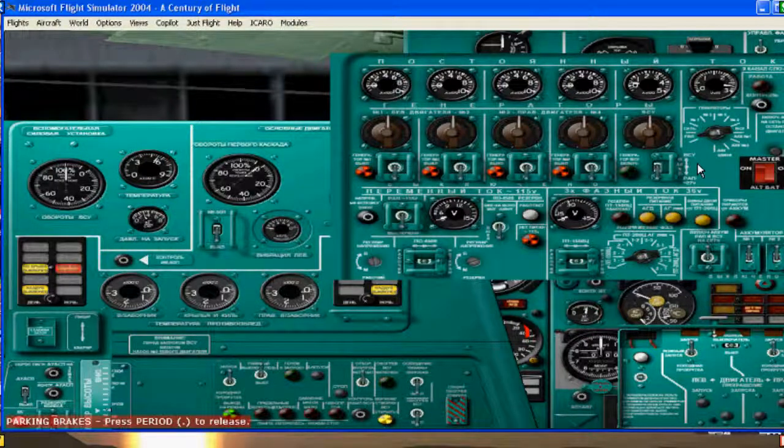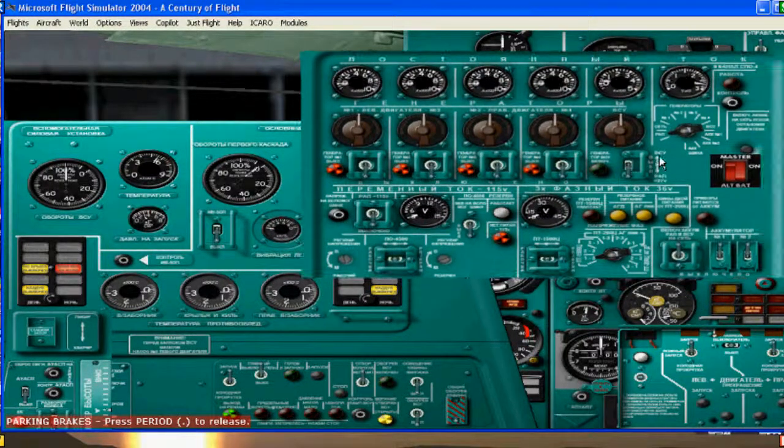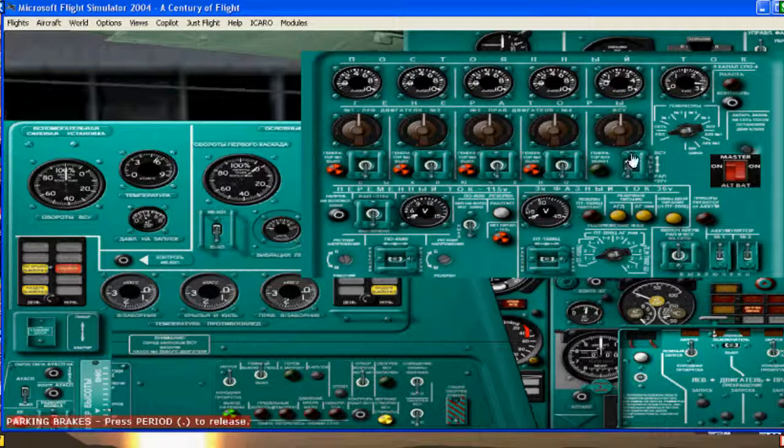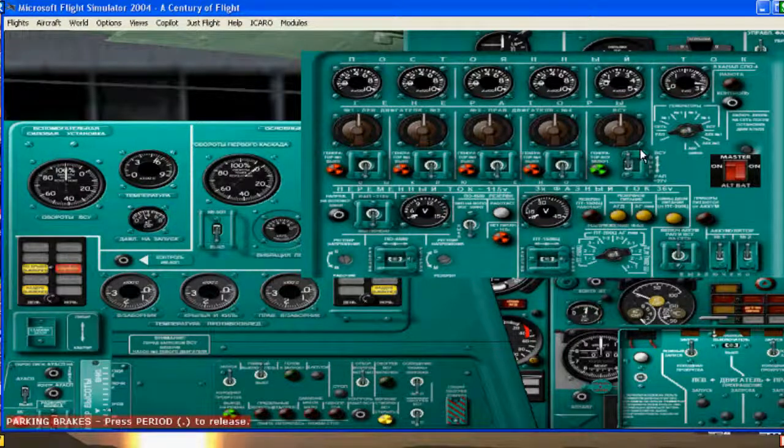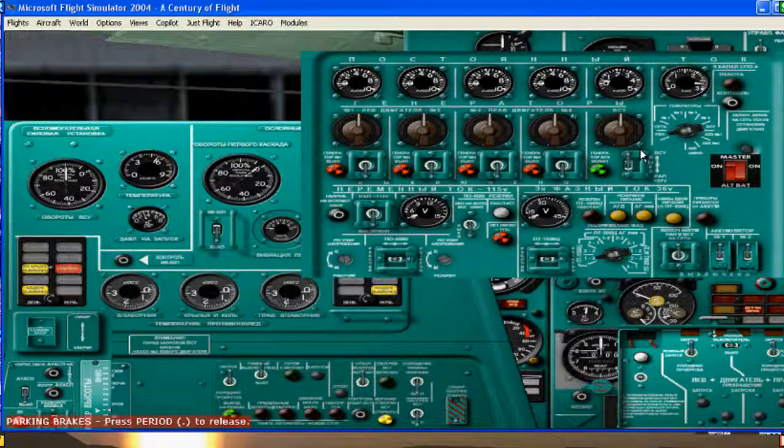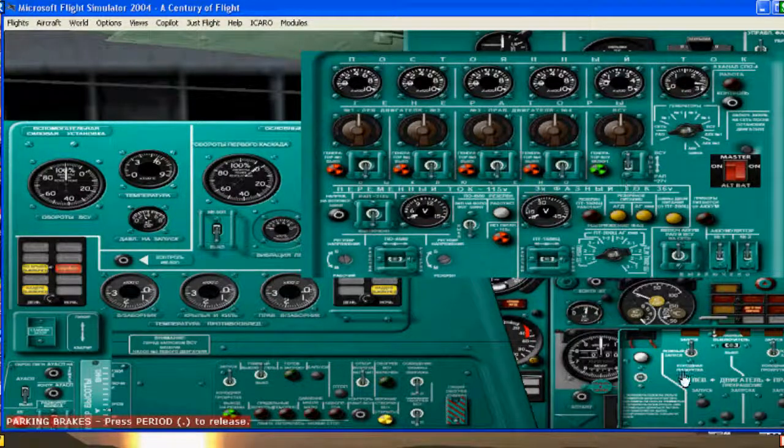Now that the APU is on. I can connect this. Directly. Alright.